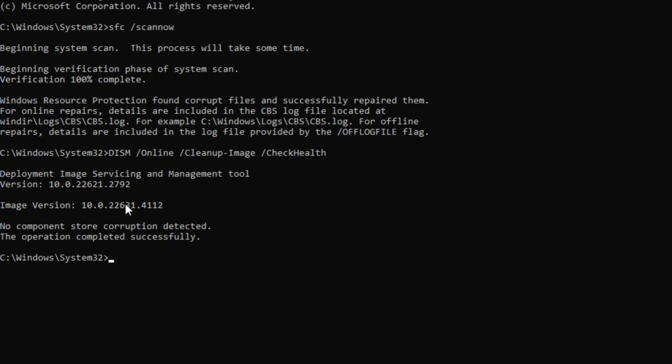After that, type in 'DISM /online /cleanup-image /checkhealth' and press Enter.